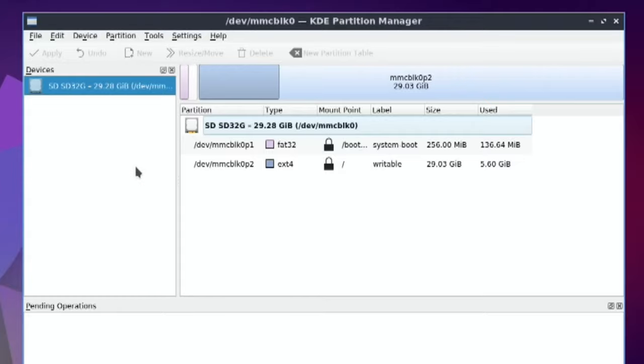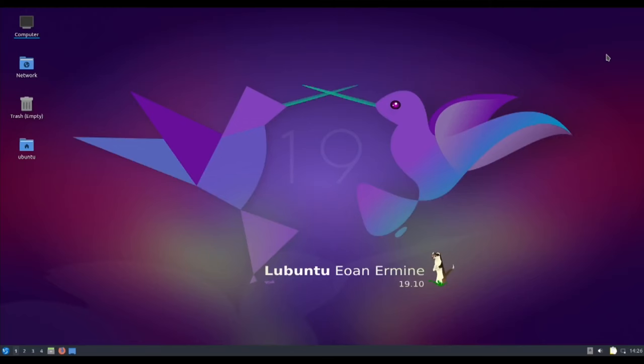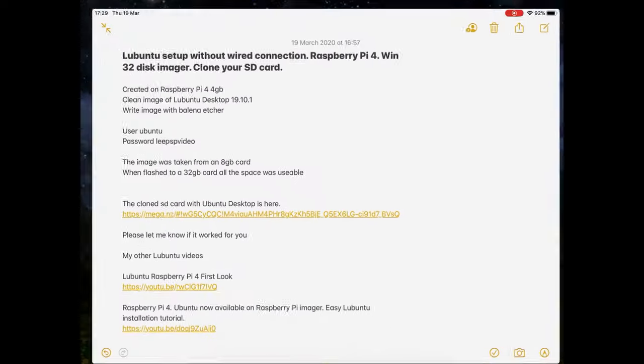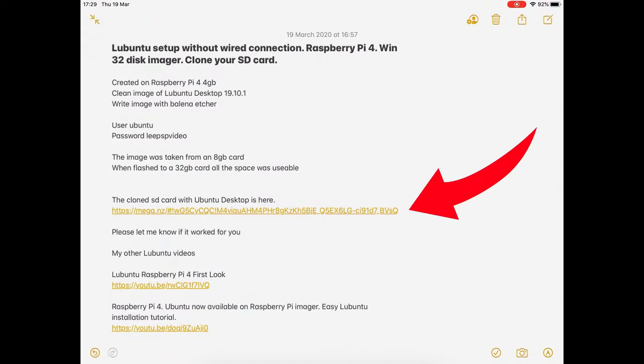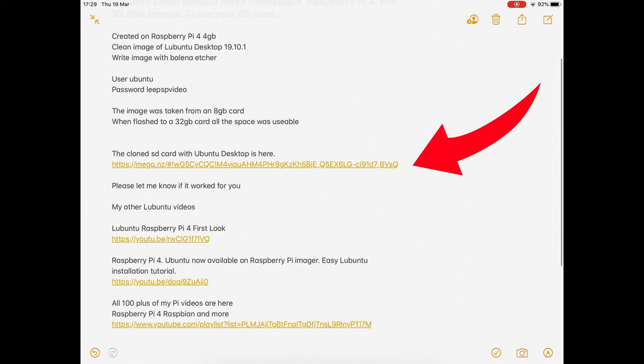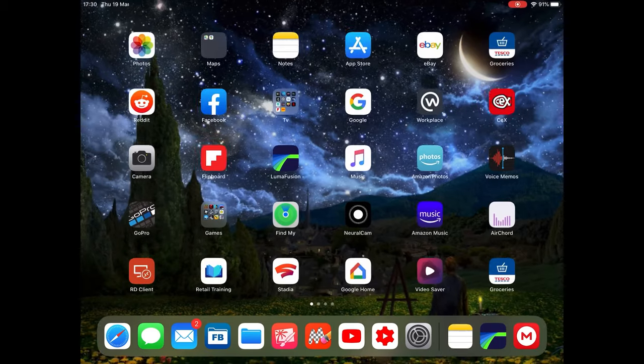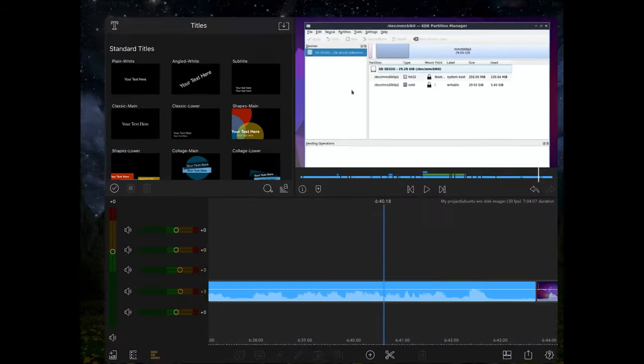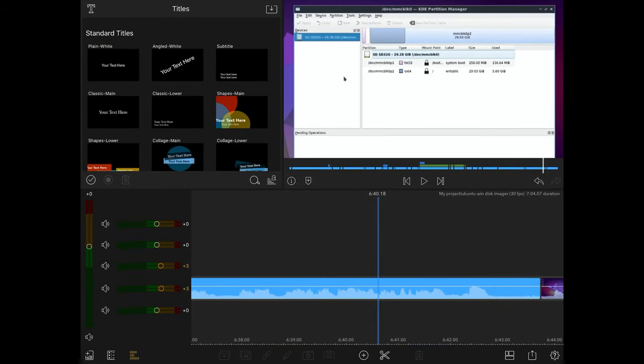I've managed to upload the file, all eight gigs of it, and it's available on Mega Upload. I'll put a link in the description. Where it says the cloned SD card with Ubuntu desktop is here, if you click on that link that should start downloading. Please let me know if it works. I haven't tried to re-download the file I've uploaded, but I have tried that file and it flashed and worked absolutely fine. Thanks very much for watching, please like and subscribe.